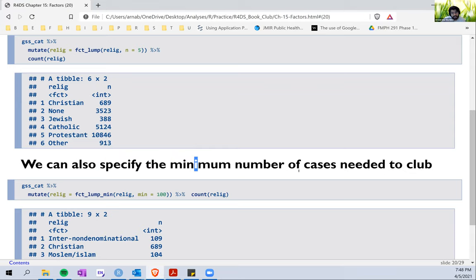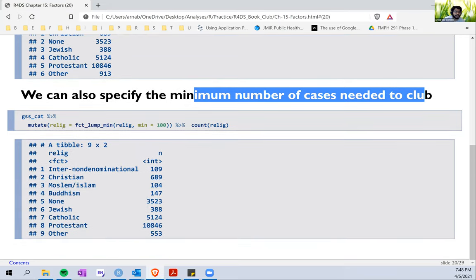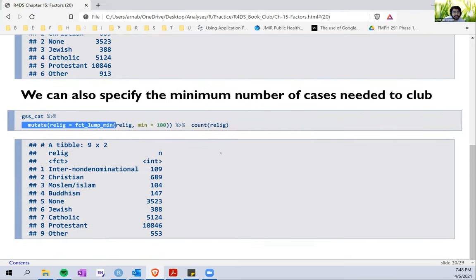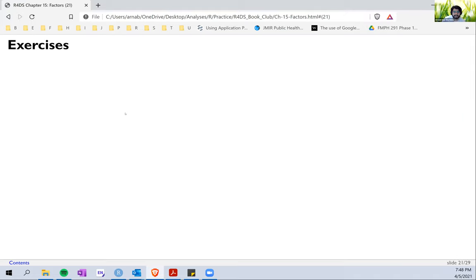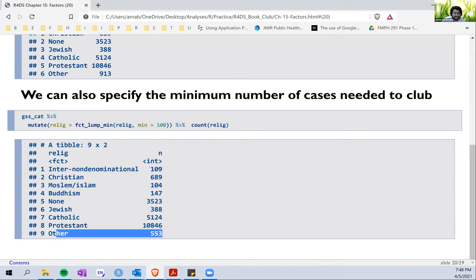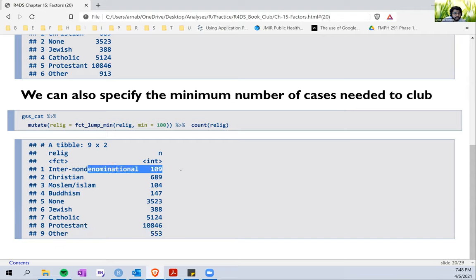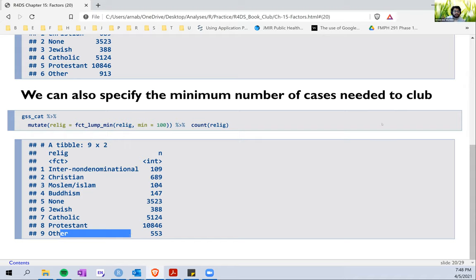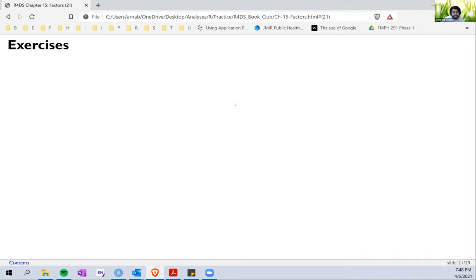We can also specify the minimum number of cases needed using `fct_lump_min`. The first argument again is the variable — religion — and we say the minimum number of cases should be 100. Anything below 100 gets clubbed into 'other'. For example, 'non-denominational' has 109 cases and was not clubbed, but other religions with fewer cases were lumped into 'other'. That's it about the lump function — it's pretty straightforward.